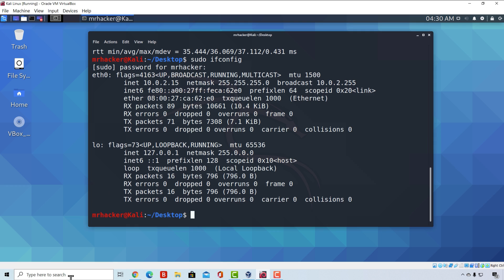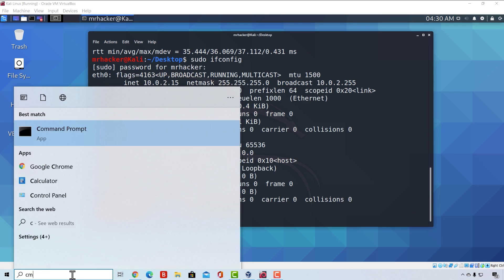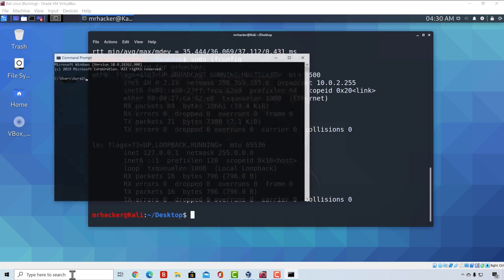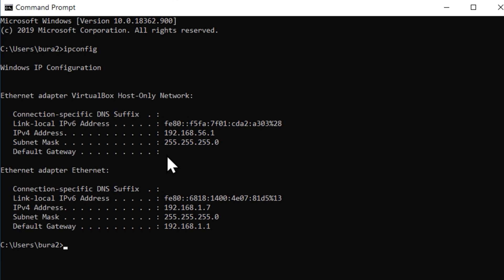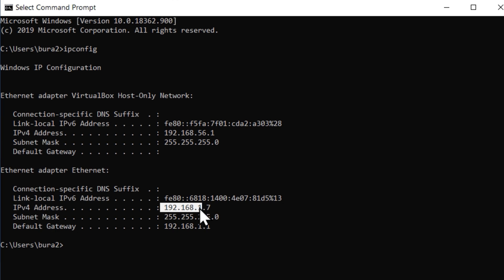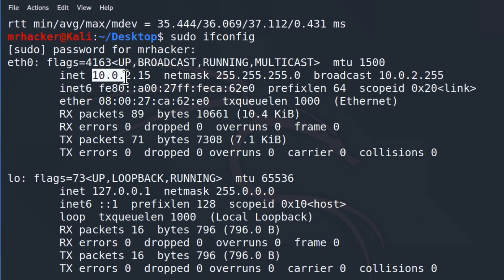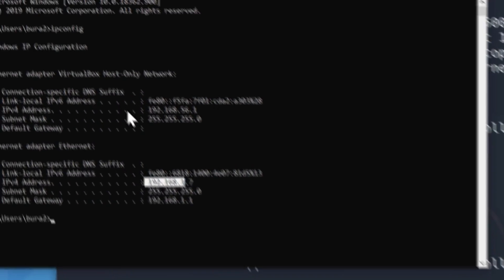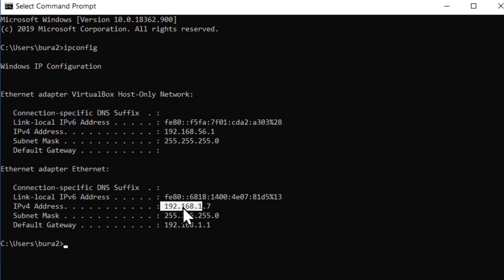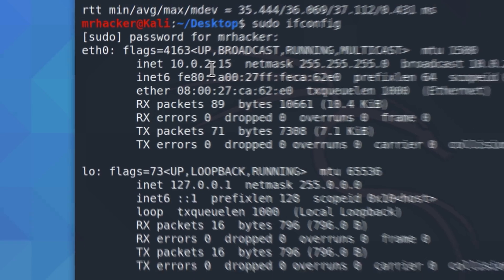And before I show you how to do that, I want to point out why this could present us a problem. Well, this IP address right here does not belong to the IP range of my local area network. If I go to my Windows machine and open up command prompt to check out the IP address on my physical machine, I can type right here ipconfig. And I will see right here that the IP address that my physical machine has starts with 192.168.1. And this is not the same IP range. It starts with 10.0.2. So I want to change this to start as my physical machine with 192.168.1.